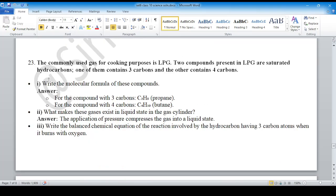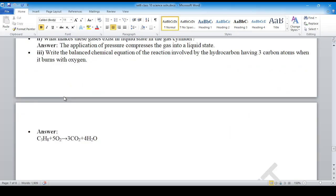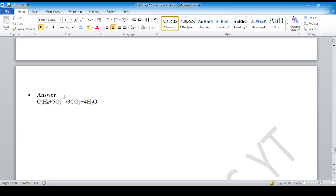You can see the answer of question number 23 here. That's it for question set six. Thank you. For question set seven for other provinces, you need to subscribe to the channel and stay tuned. Thank you.